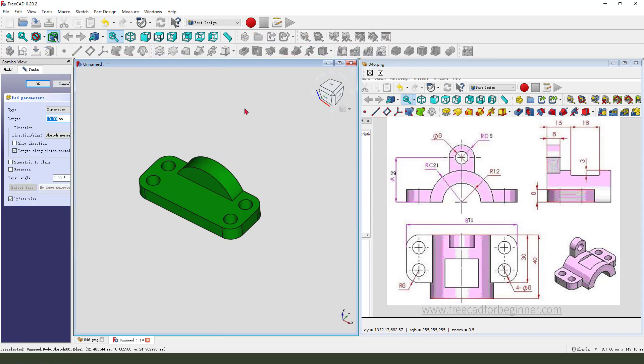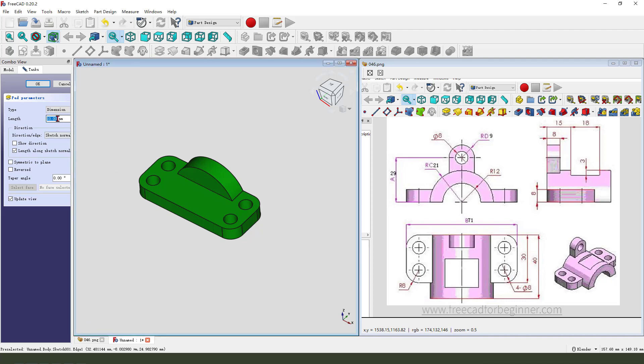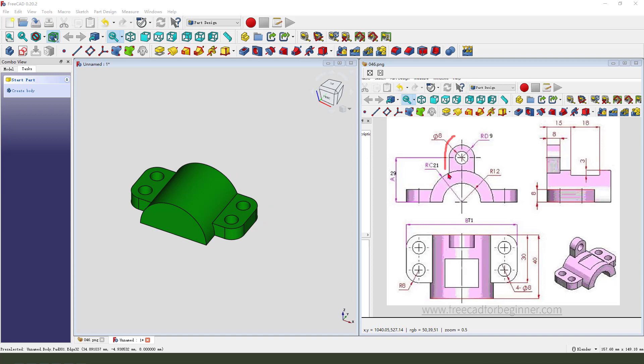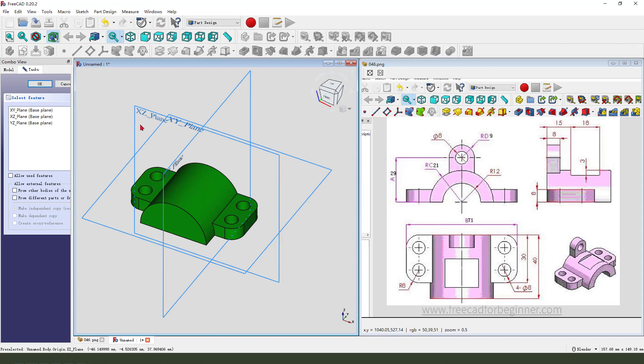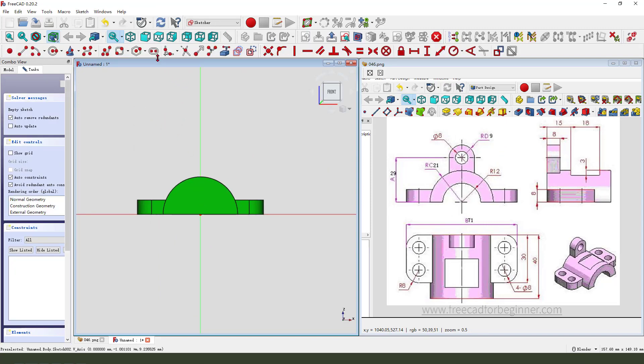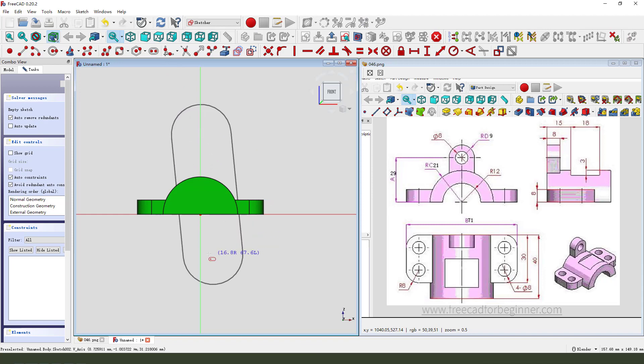Then we create the half cylinder. Then we need to create the half cylinder. So create new sketch. Select XZ plane. We need to create a thorough sketch.